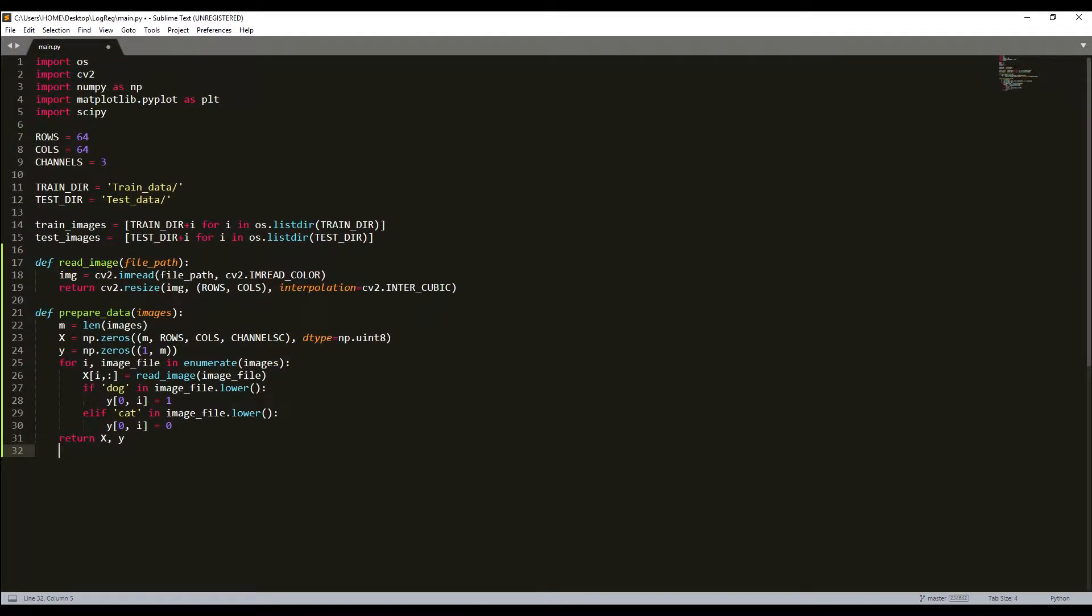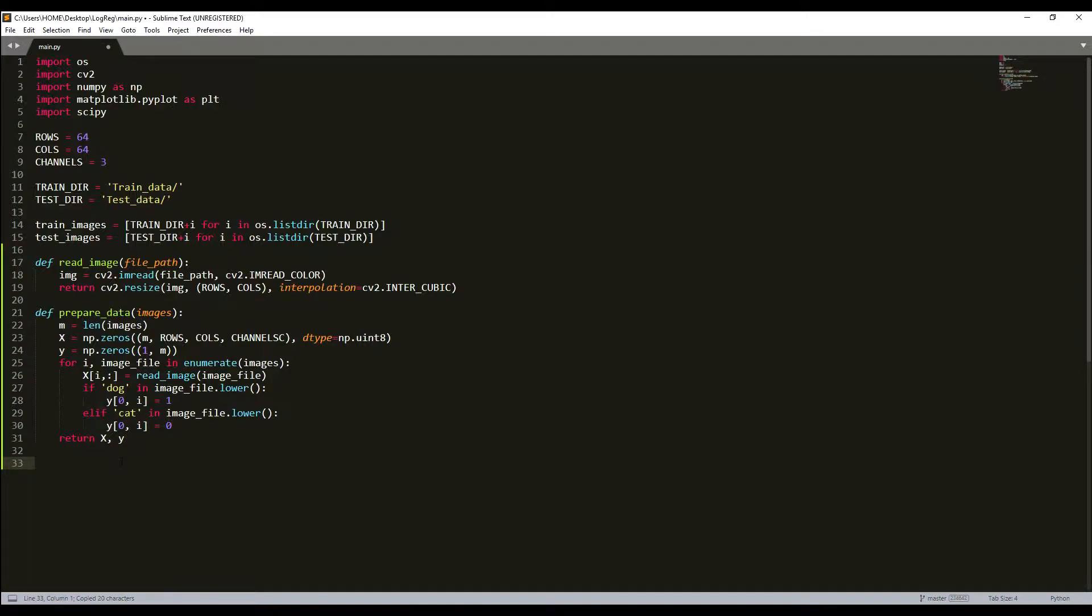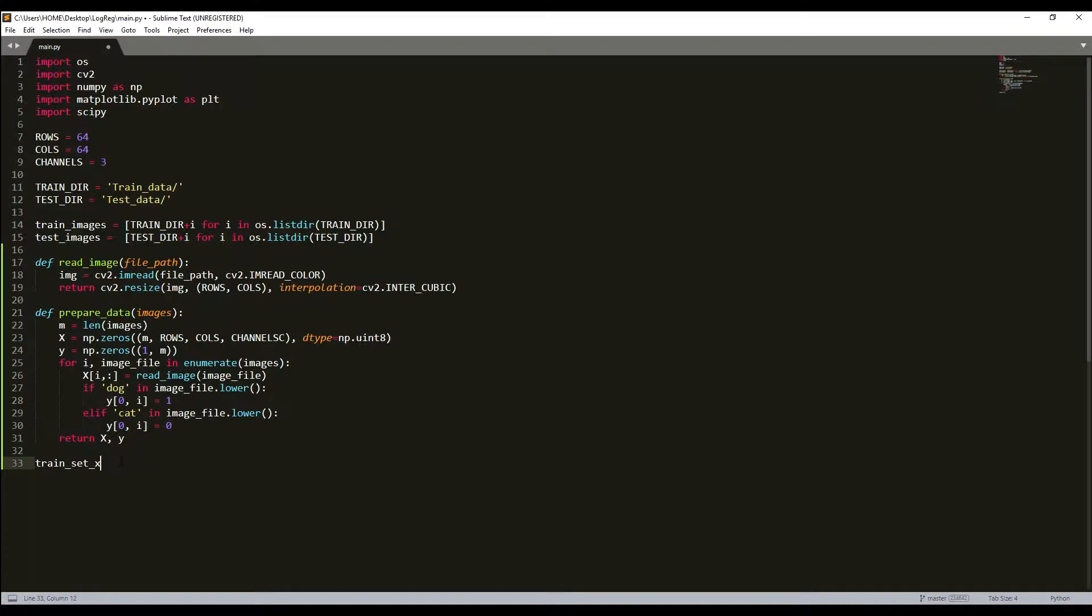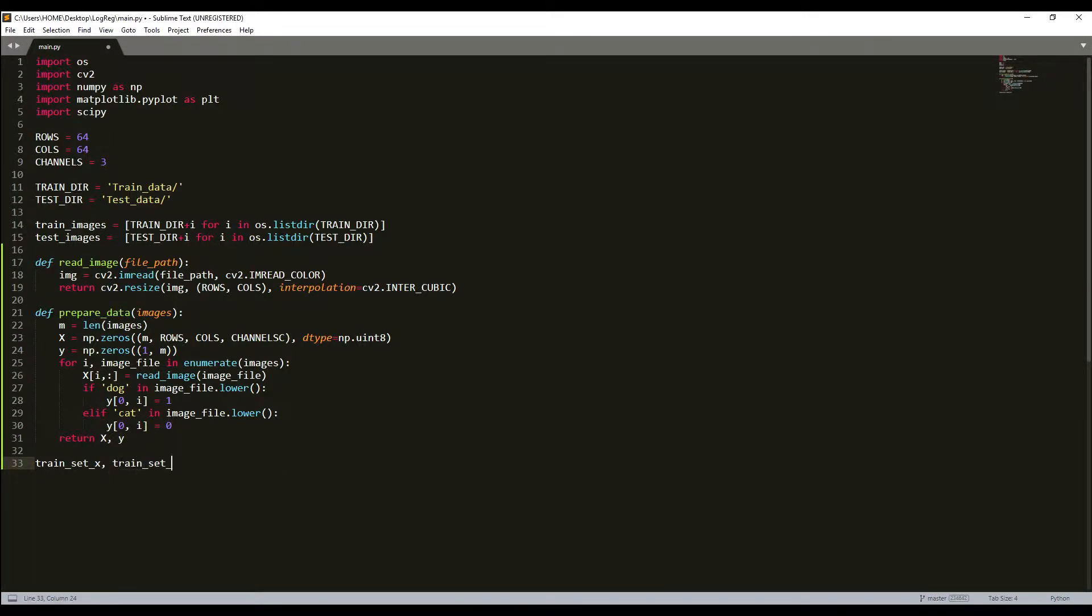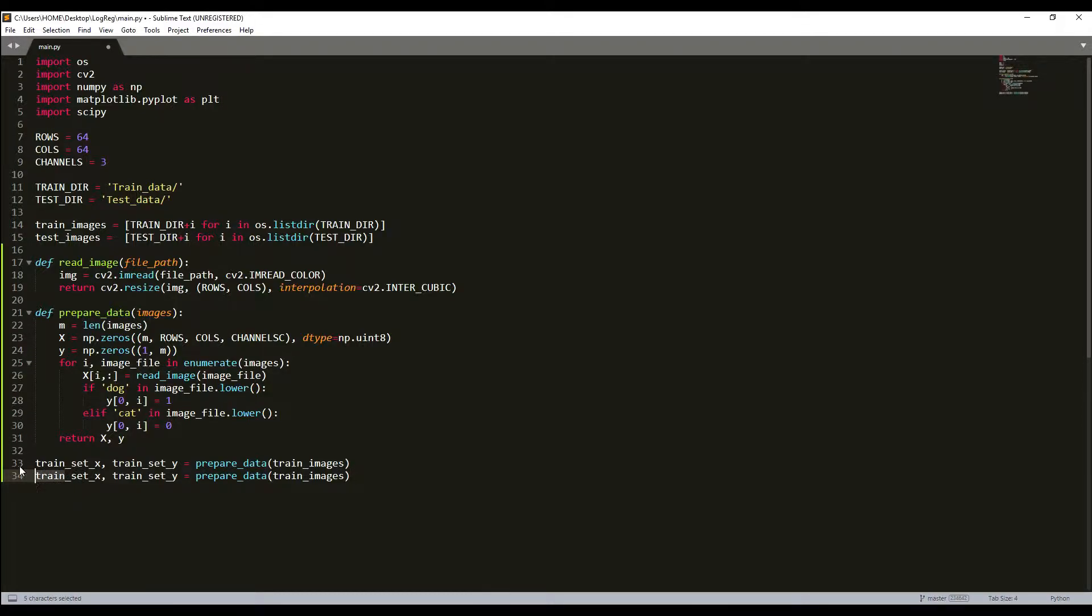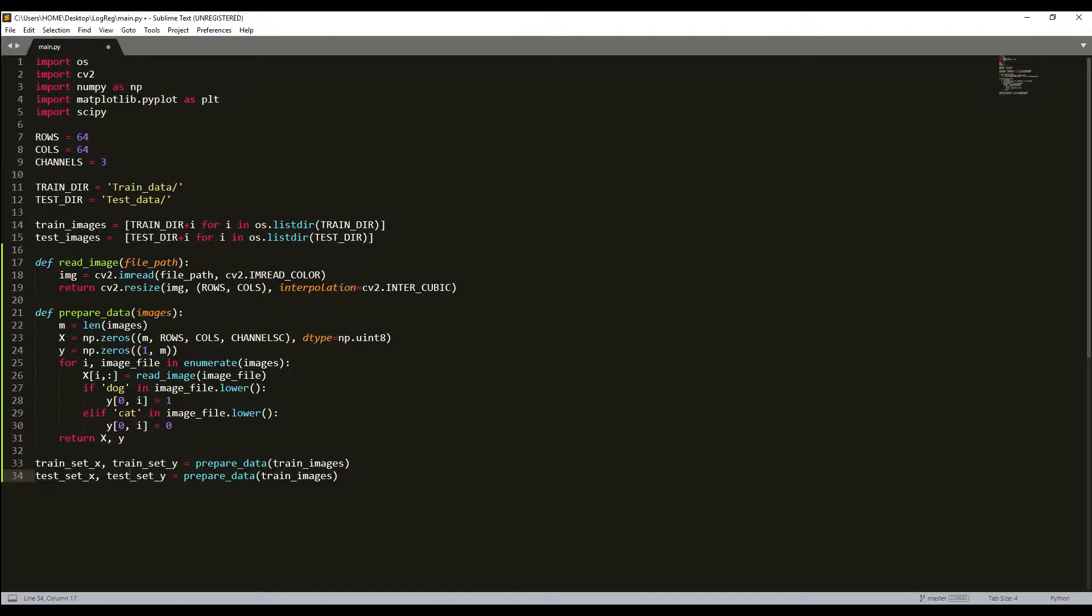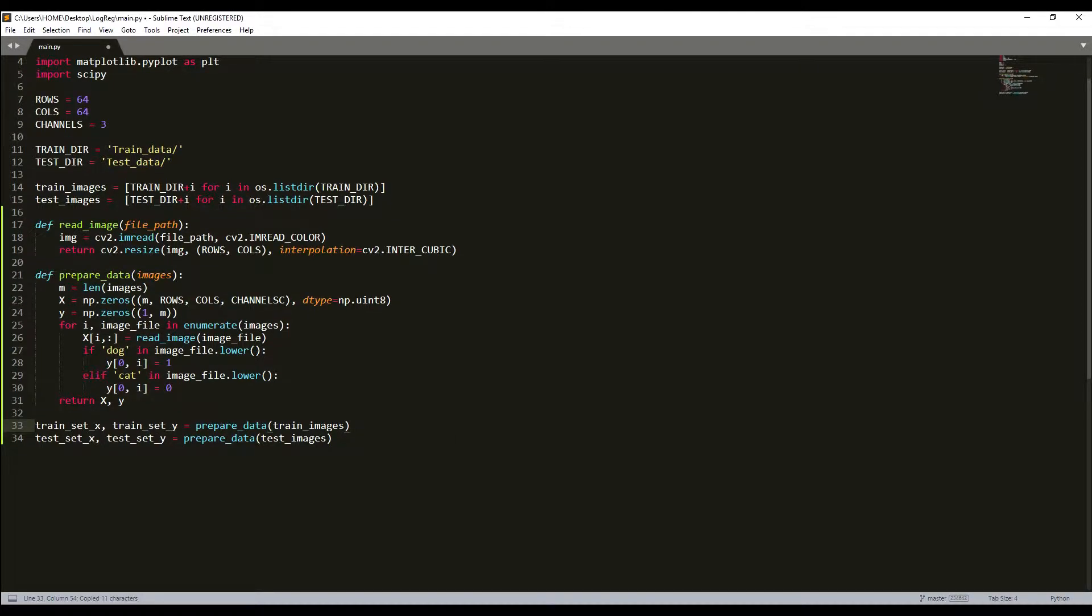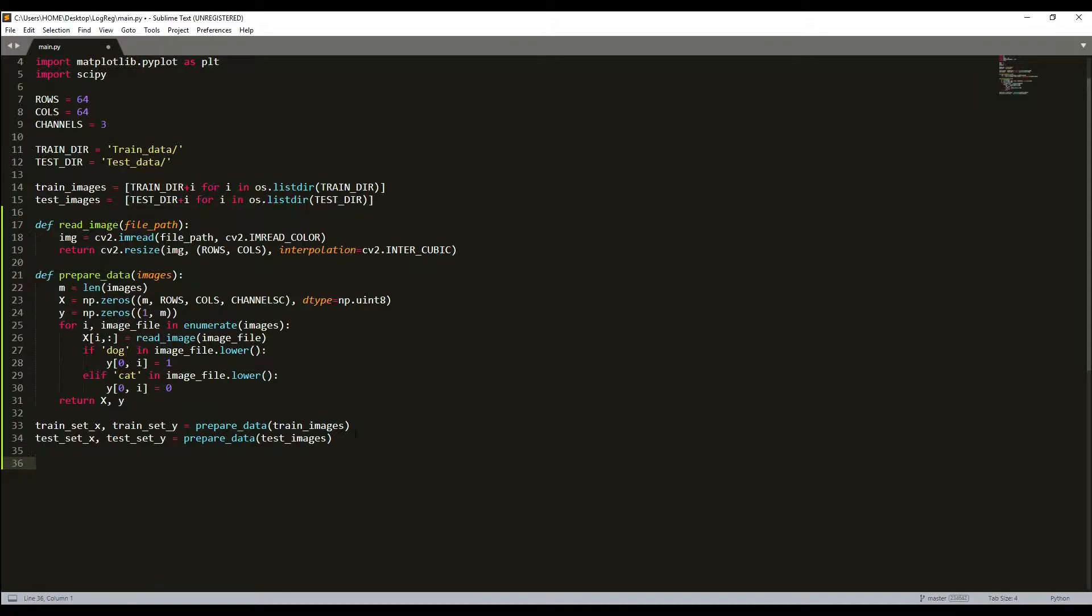And now what we can try to do is call these functions, I think. So I'll copy this and I will call my data train_set_x and train_set_y equal to prepare_data test_images. So I'll copy this and I will do this for test images. So I just rename this test_y, test_x and prepare_data test_images here. So after this step, we already have train images and test images all loaded to our NumPy array.